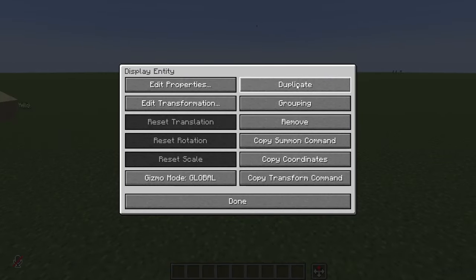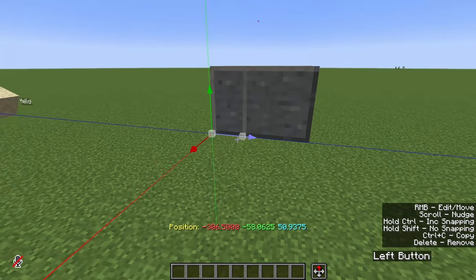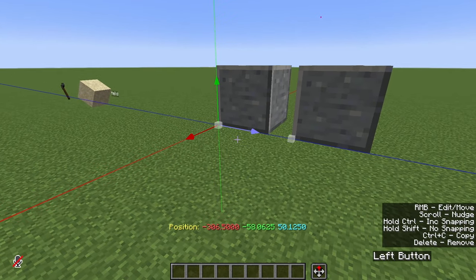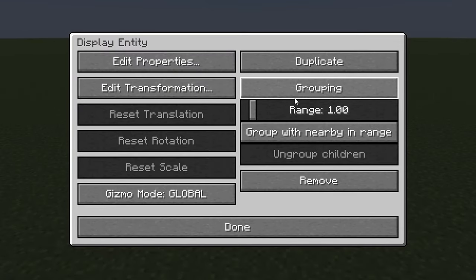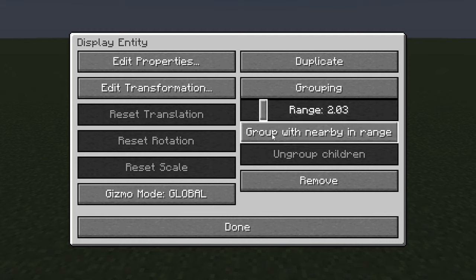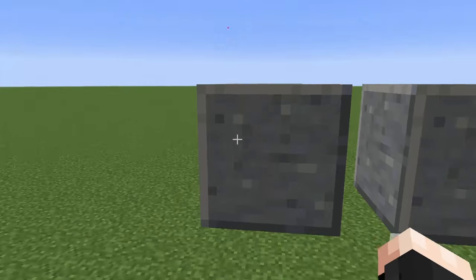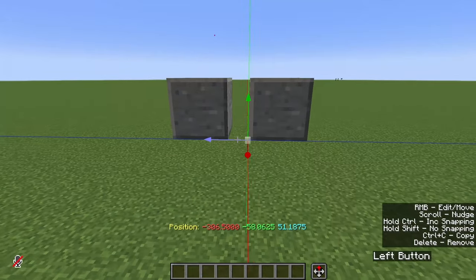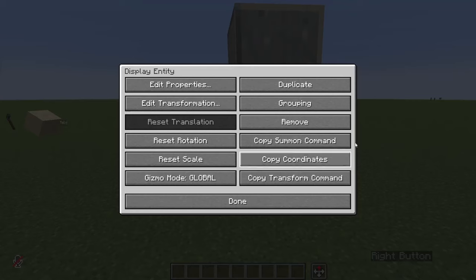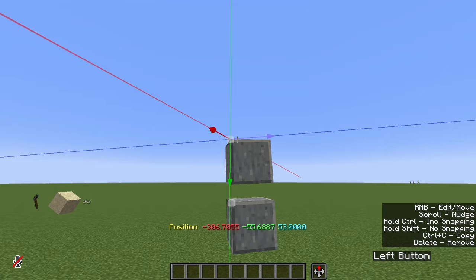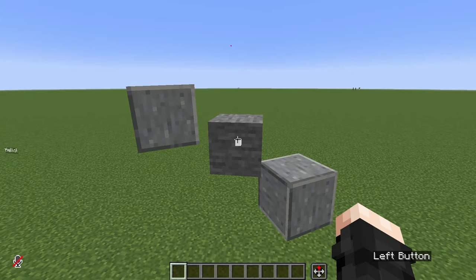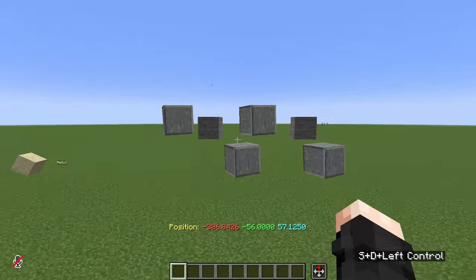From the entity menu we can duplicate the entity — a copy appears right on top of the previous one, so we just move it from there. Grouping is also very useful but be careful with it. It allows us to group entities based on proximity. We choose the range in blocks to search for nearby entities, click Group With Nearby In Range, and now both entities behave as one — we can move, scale, and rotate them together. We can then disband with Ungroup Children.